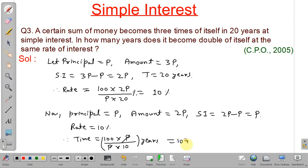So the answer is 10 years. In this lecture we have discussed some important concepts about simple interest and solved some problems. Thank you.